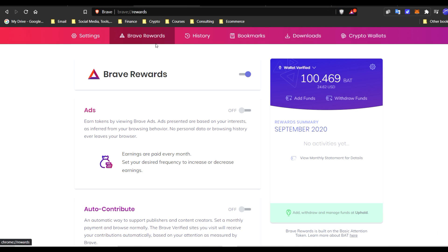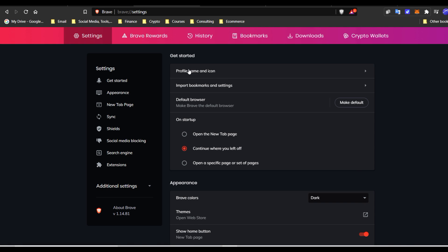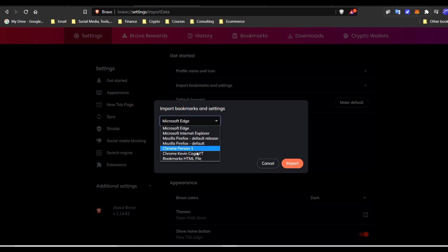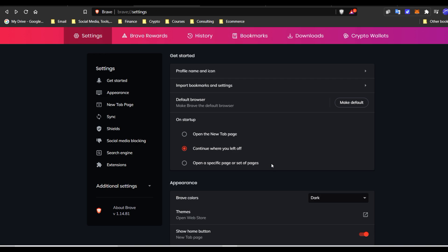When you download Brave, you can go to your settings and, as we can see, you can set your profile name and icon, make it dark appearance, whatever. You can import your bookmarks and settings from whatever browser you used to use. If you used to have Chrome, I can import all of my stuff right there. Super convenient. I'm a big fan of it.